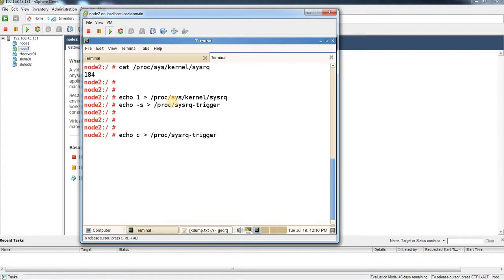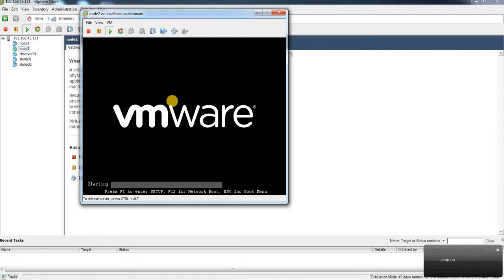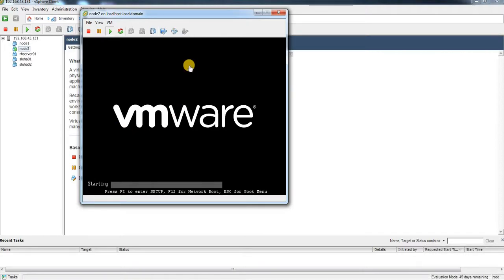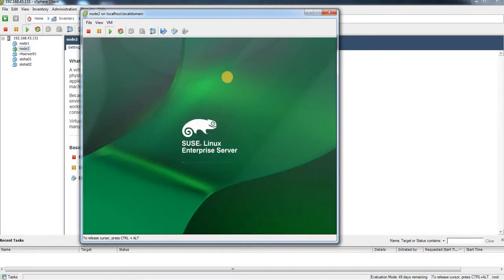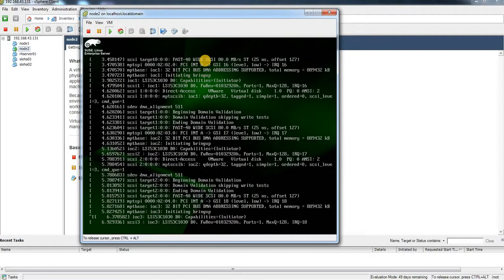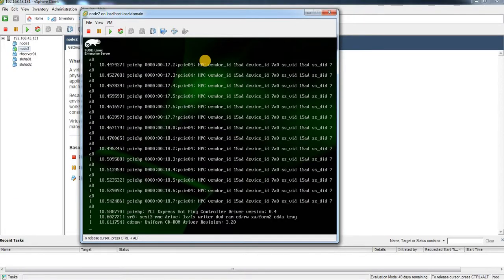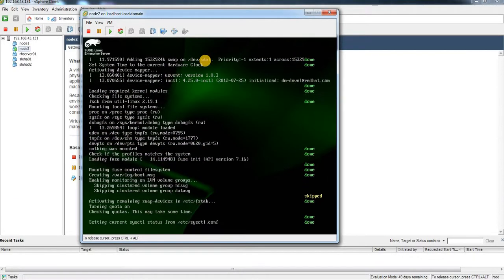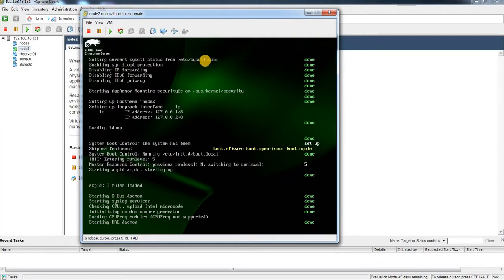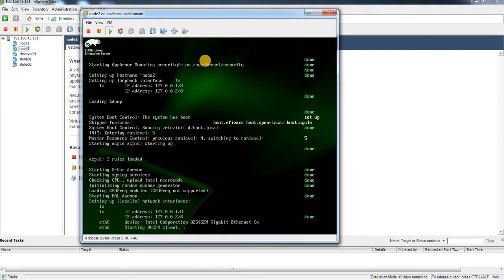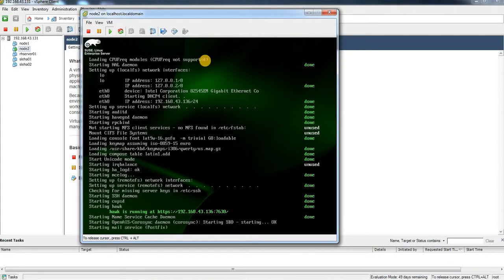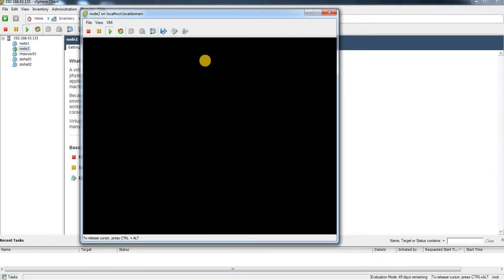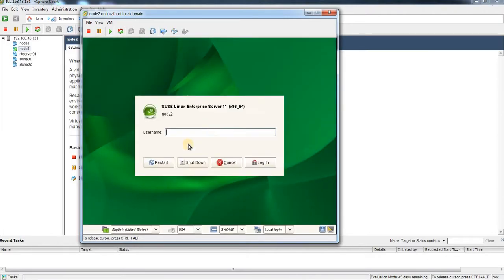After triggering the crash with the sysrq 'c' command, it will dump the data. It should not take much time because there is very little memory running on this system. The vmcore was captured and the system is now in the process of rebooting. Once the system comes back up, I should be able to see a vmcore file under /var/crash, along with a dmesg output file. We'll wait about 30 seconds to log back in.